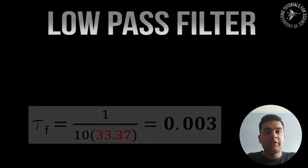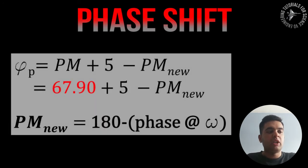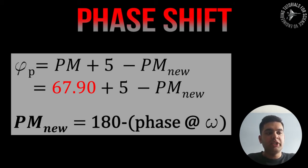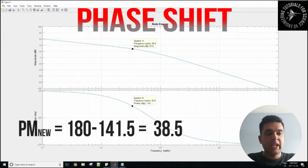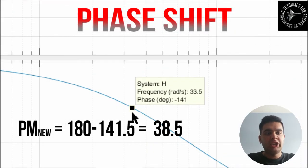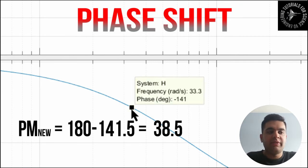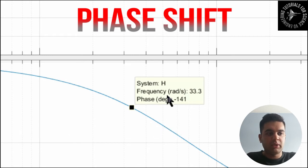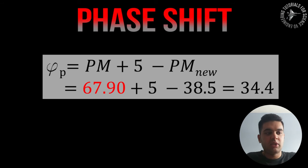So the next step is to determine your phase shift for your system and the formula can be seen over here. You use your pm_d which is 67.9070 plus 5 minus pm_nu, and the way you find this pm_nu is to sub in your omega_cd into your phase margin and you get the angle from there and then you subtract 180. So I have here about 141.5 and then 180 minus that equals 38.5, so I can obtain my phase shift from that. It's about 34.4 in this case.